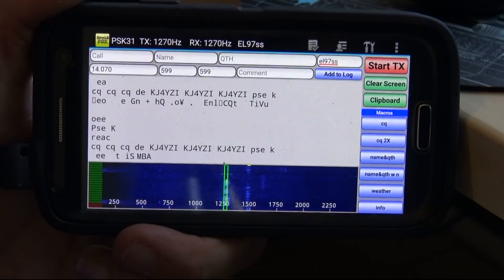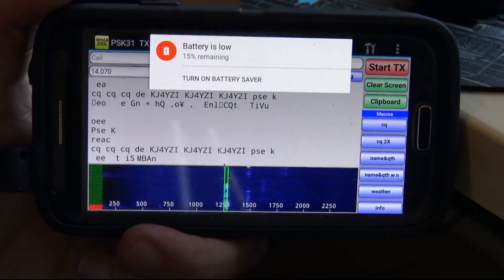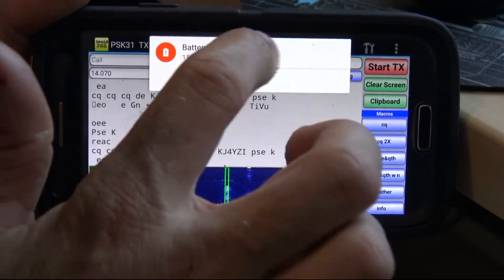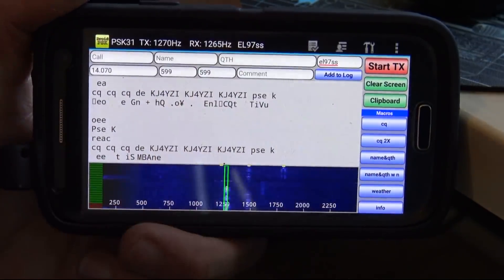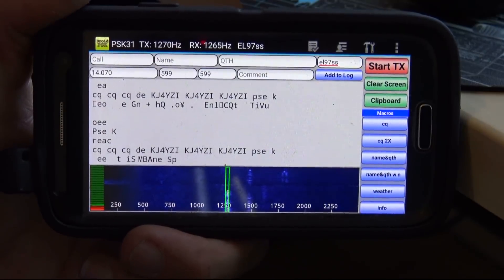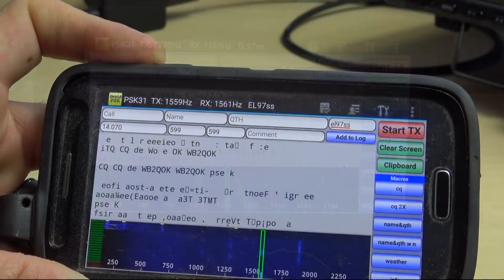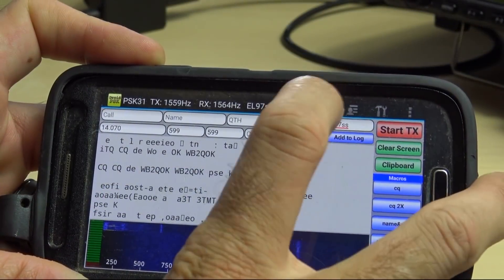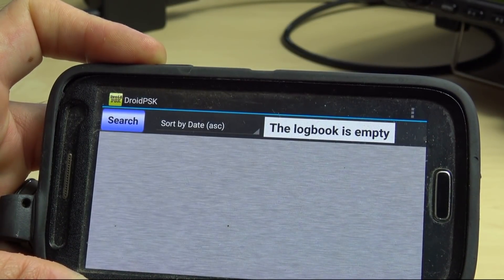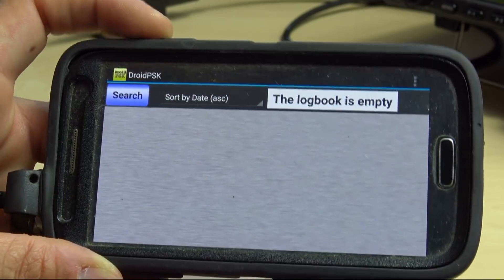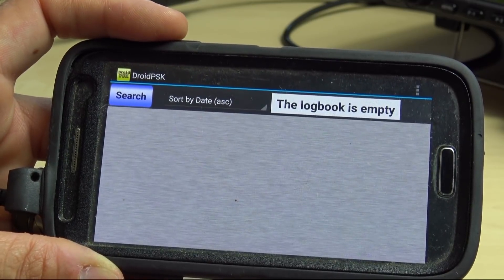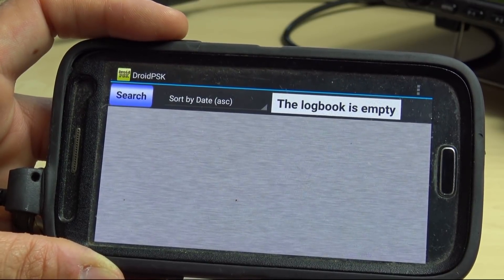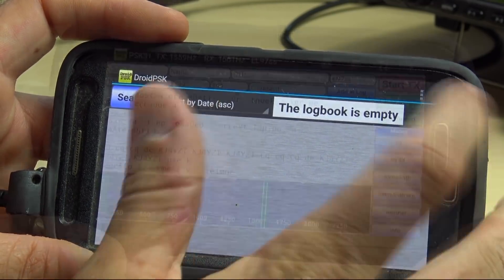The little yellow dots on top of the waterfall are actually little indicators on where the contacts might be. You have a log book up here. You'll have your sort by date or your call signs and your contacts, whatever you logged in here.